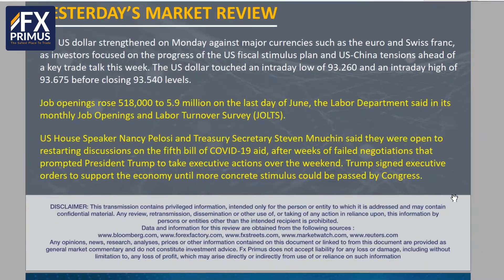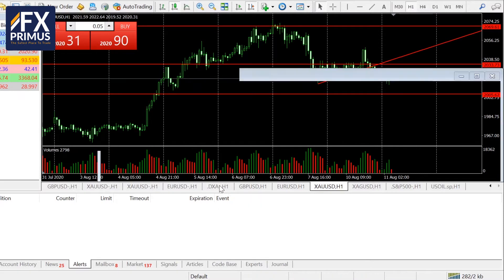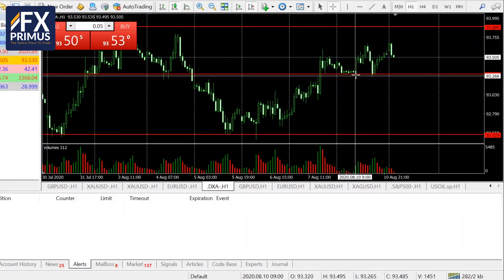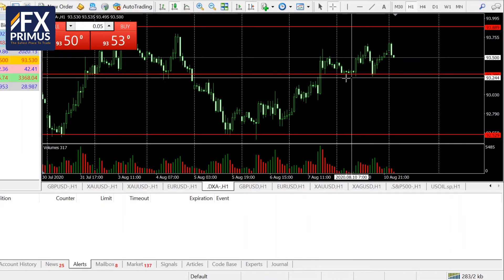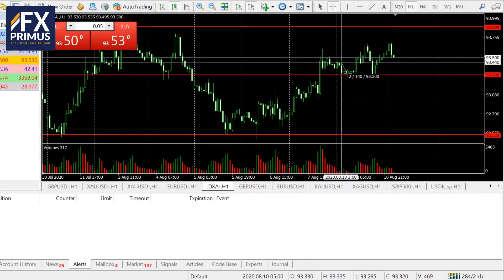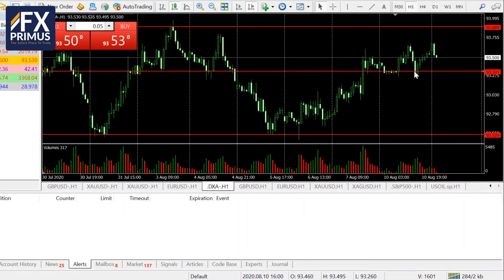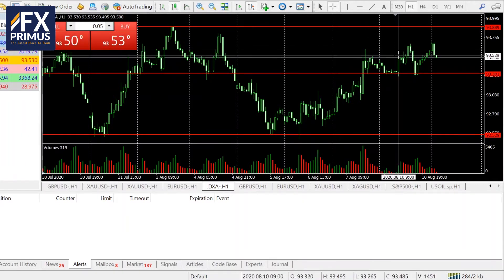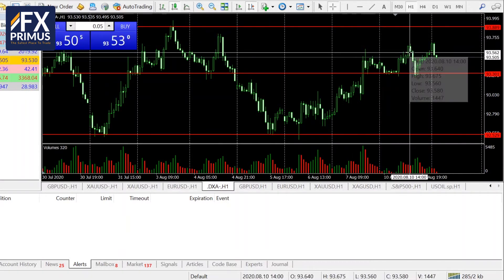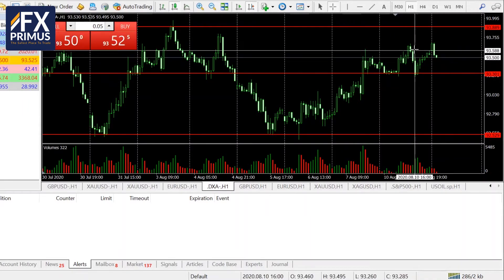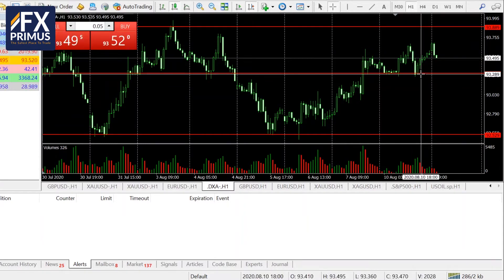The US dollar continues to strengthen ever since last Friday's non-farm payrolls data, and on Monday itself it continued to consolidate and ended on a bullish note. The US dollar index yesterday, during the morning Asian trading session, was still consolidating. It held around for about four or five hours on this support line, and towards 2 pm the US dollar strengthened, and only towards 7 pm did the US dollar pull back, consolidate, find support, and then push back up.